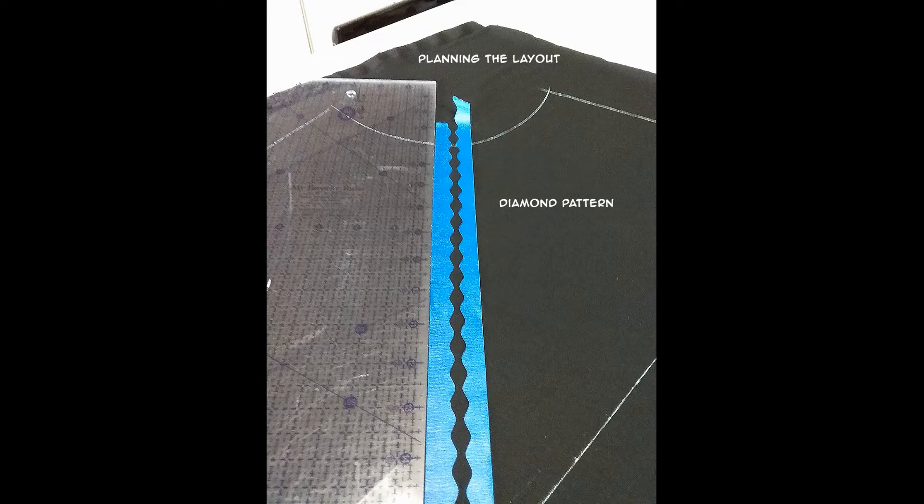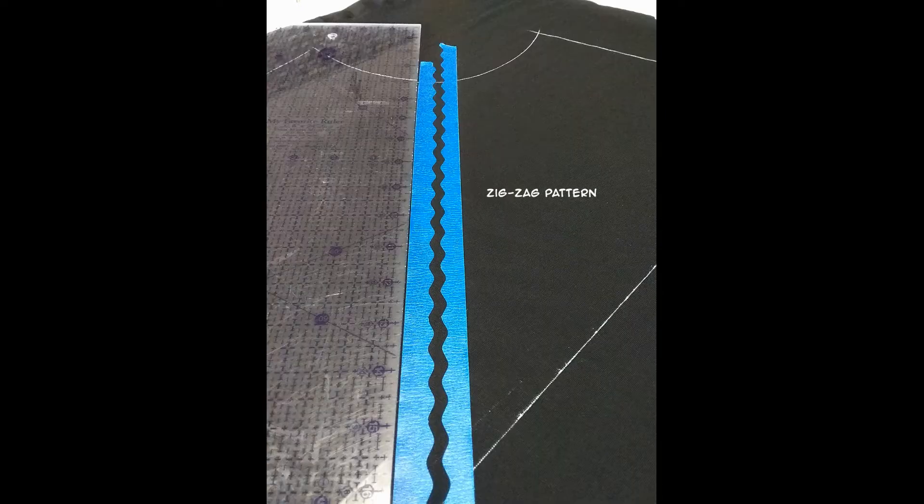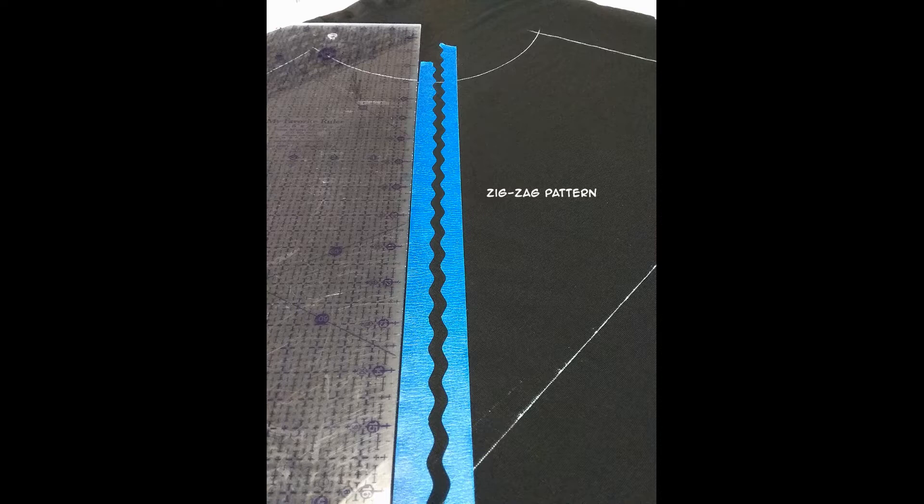Now depending on how I lay down the tape on the fabric, I can get like a diamond pattern or a zigzag pattern—it's your choice. The beauty of the painter's tape is it's easily removable and repositionable, so you can have some fun with your design.